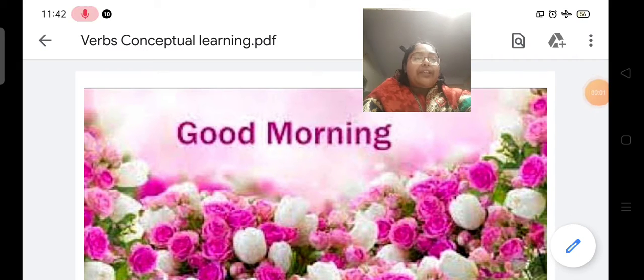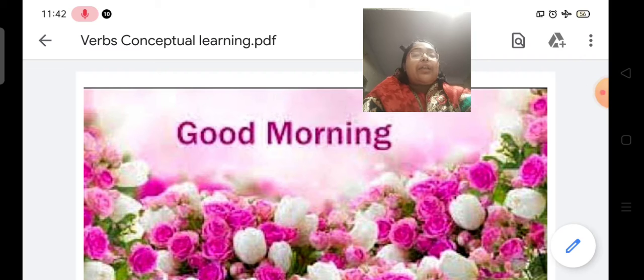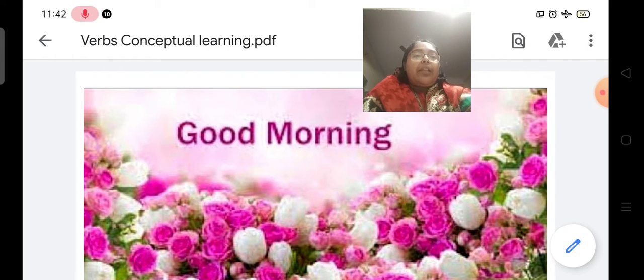Good morning children. Welcome to my English class. Today we are starting a new chapter on grammar.